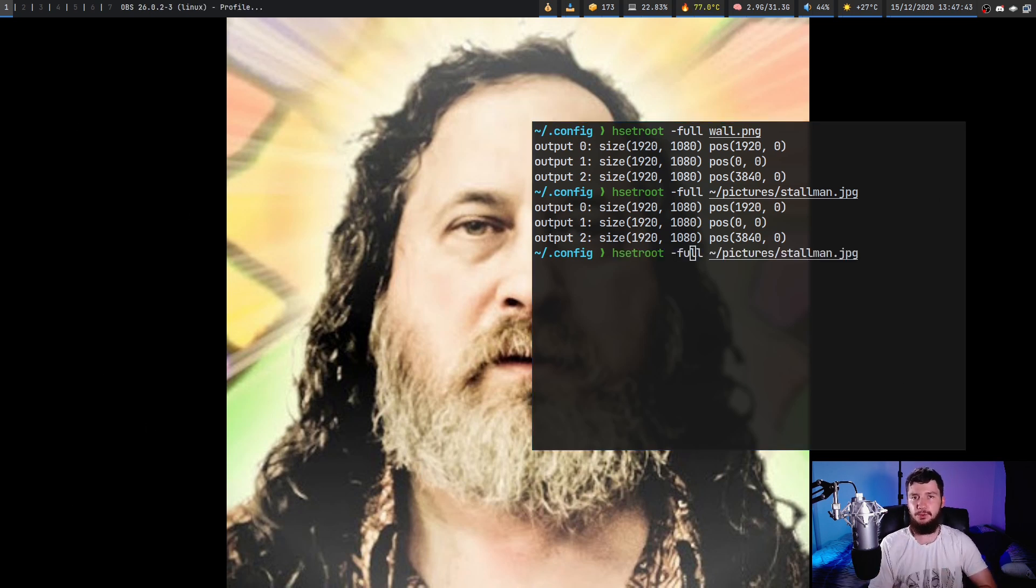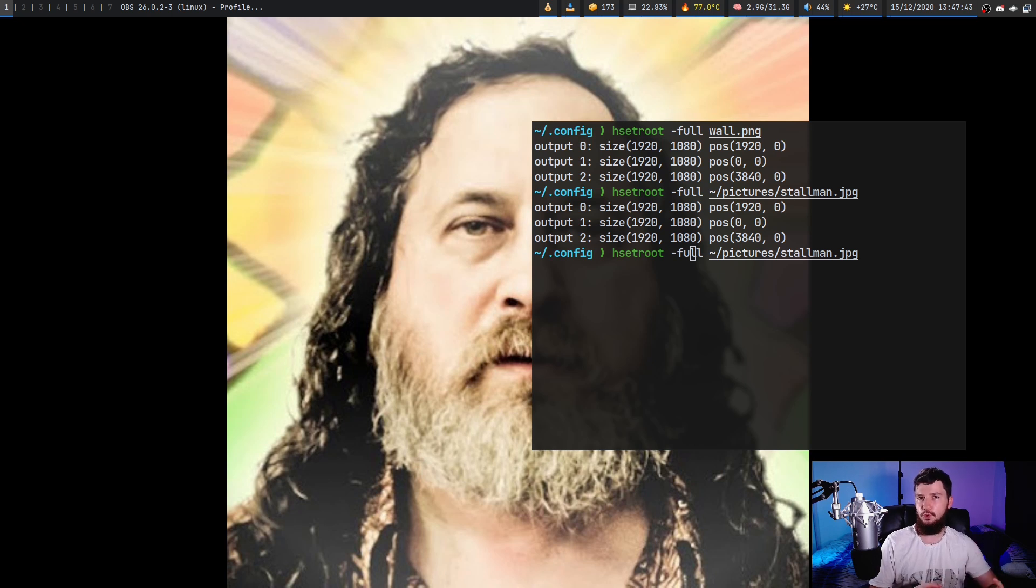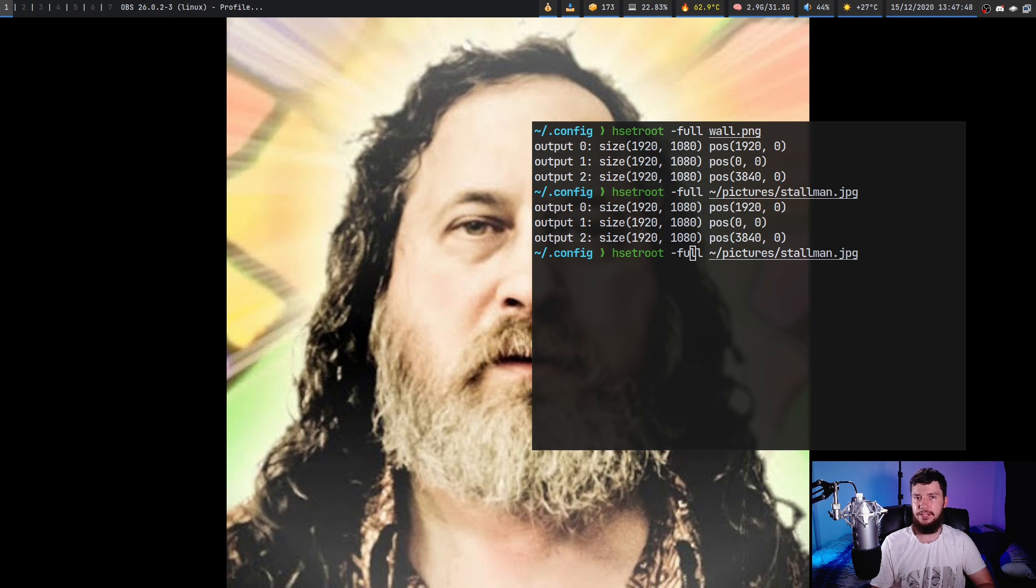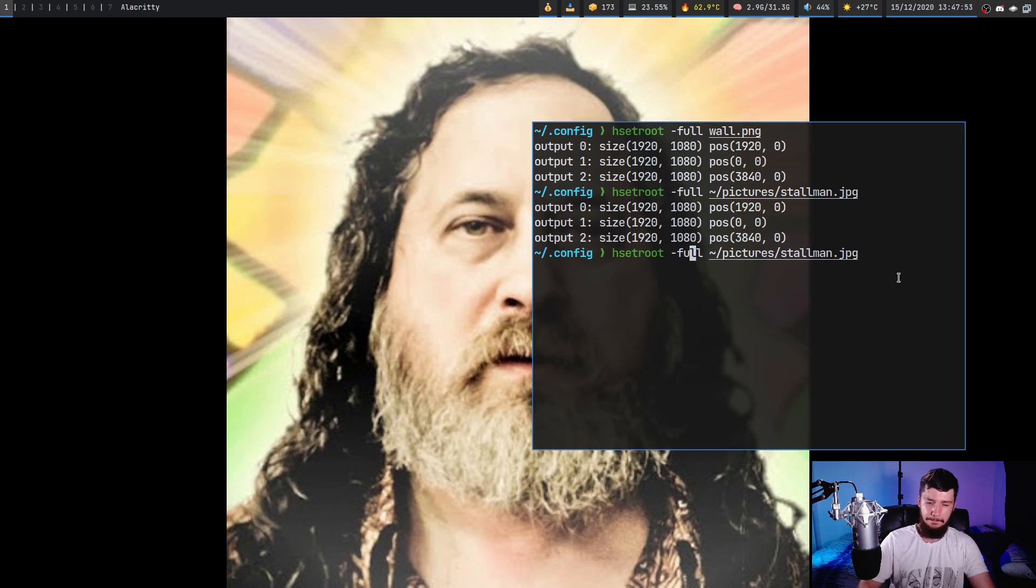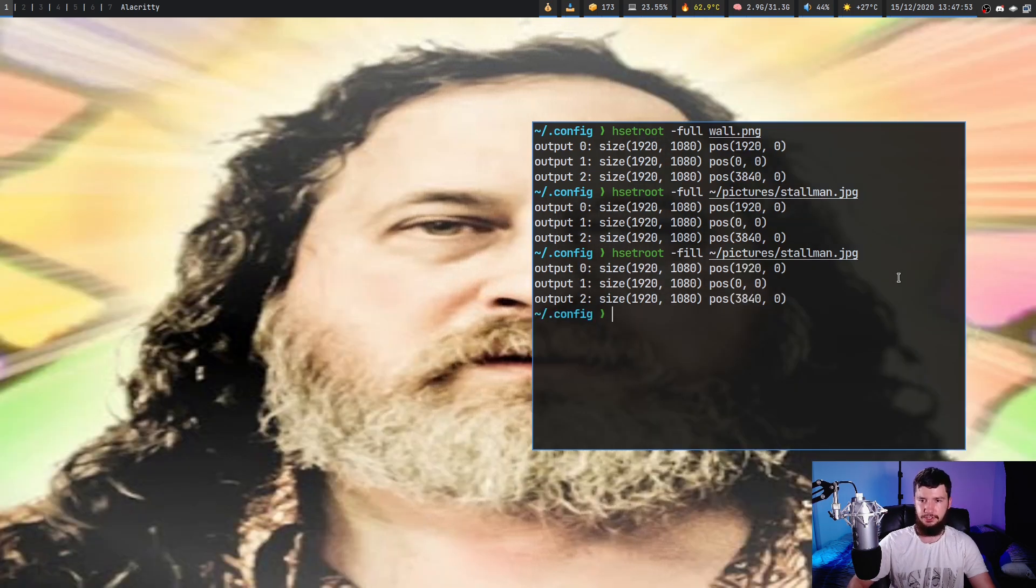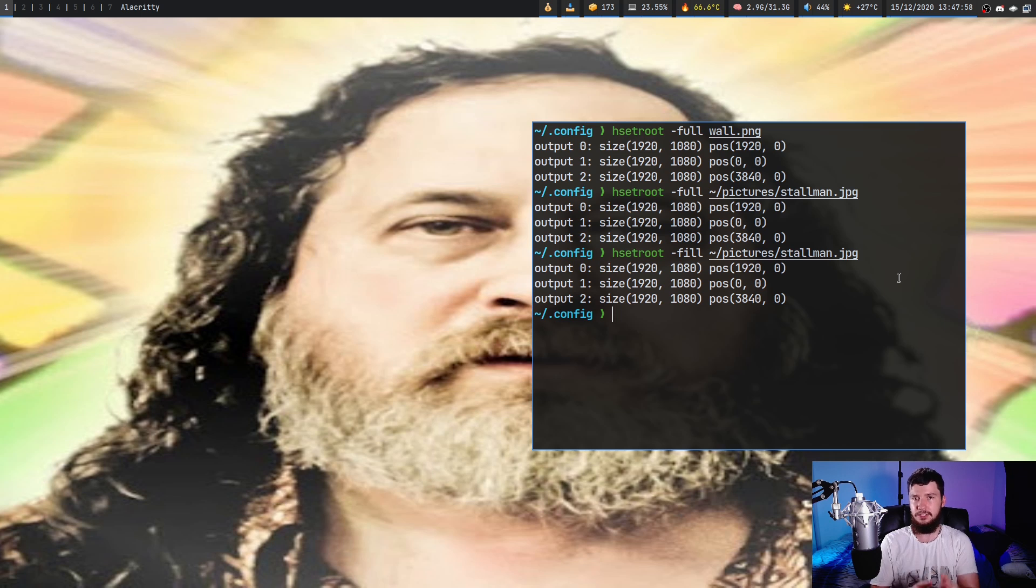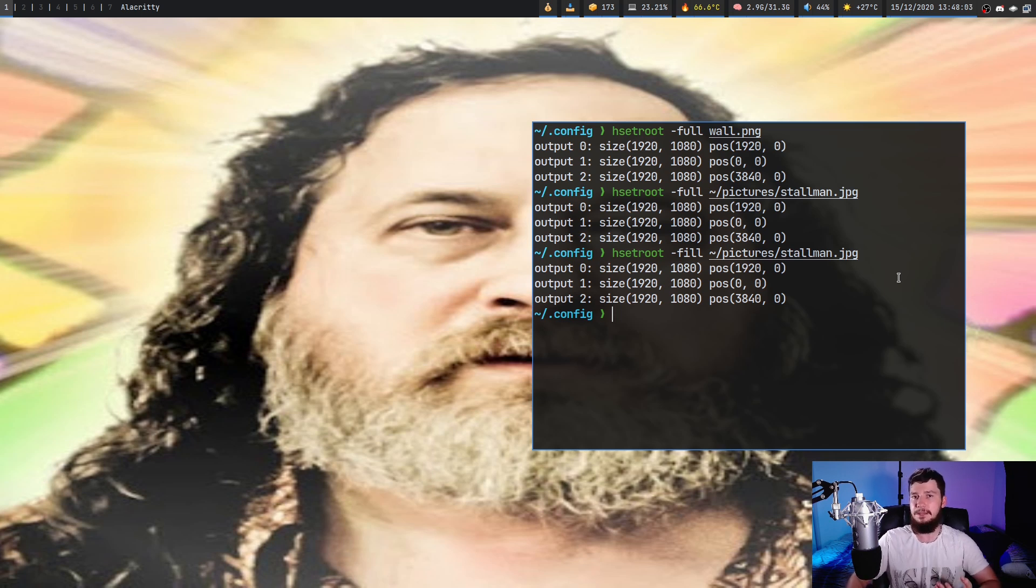The next one we have is fill, which is the same as stretch over in xWallpaper. So this is going to basically resize the image and also break the aspect ratio. So this is going to make it so you don't have black bars anymore, but it is going to basically distort the image like this. Also, unlike the cover option, it won't zoom in on the image. So you will get all the detail in the image, even though it may be a bit distorted.